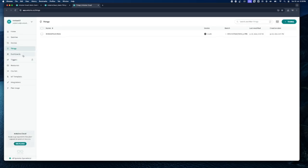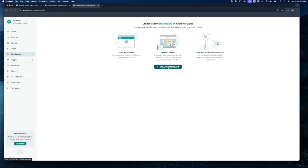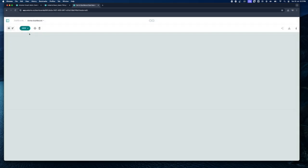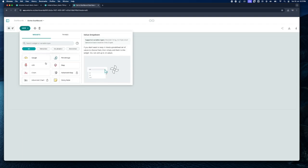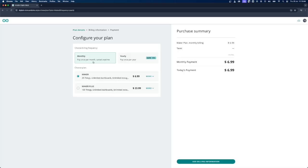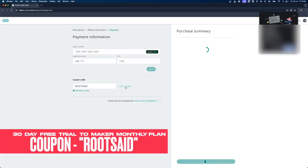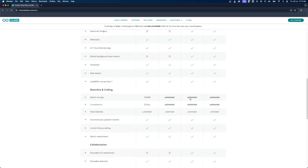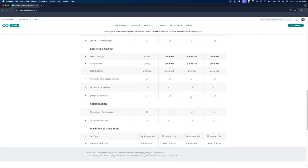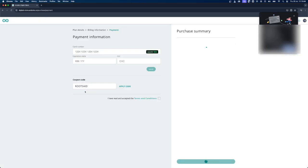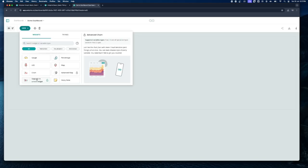Let's go to Dashboards and click Create Dashboard. Give the dashboard a name — 'Demo Dashboard' — and click Rename. At the top, click Add to see the available widgets. A majority of them are free; a few require a Maker Plan subscription. If you'd like to try it for free, you can use our coupon code 'rootset' for a free trial of the Maker Monthly Plan, which includes over-the-air uploads, up to 25 Things, unlimited dashboards, alerts on your phone, three months of data retention, and more. Note: you'll need to enter credit card information; if you cancel before the trial ends you won't be charged, otherwise it's $6.99.